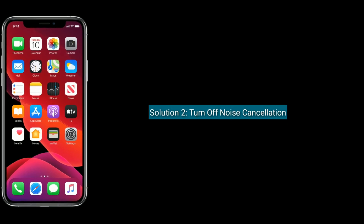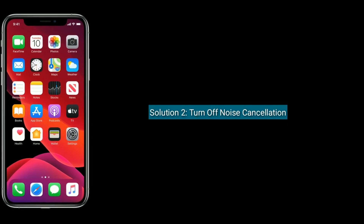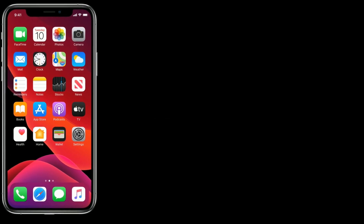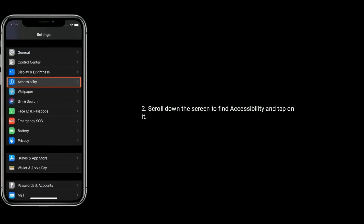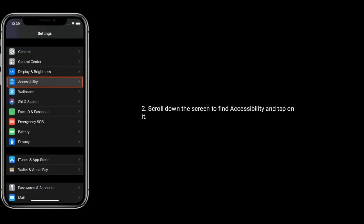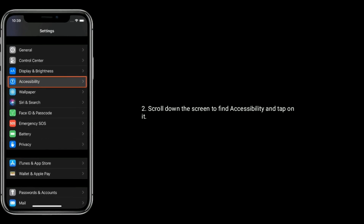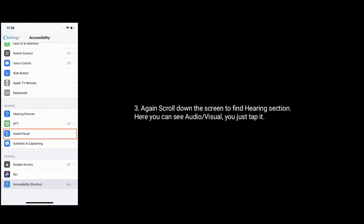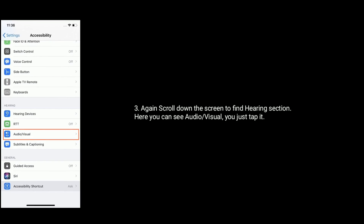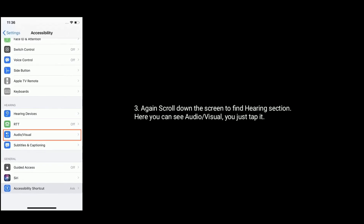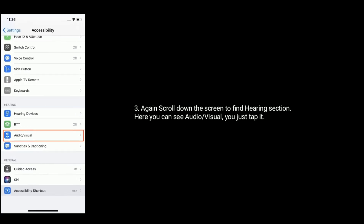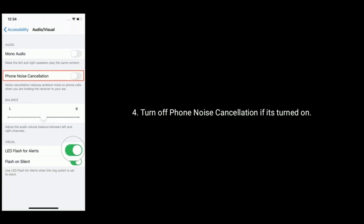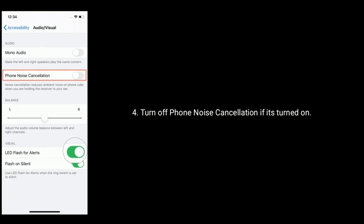Solution 2 is to turn off noise cancellation. To do that, launch the Settings app, scroll down the screen to find Accessibility and tap on it. Again scroll down the screen to find the Hearing section. Here you can see audio/visual — just tap on it. Turn off phone noise cancellation if it's turned on.